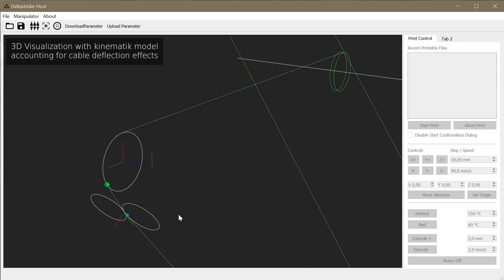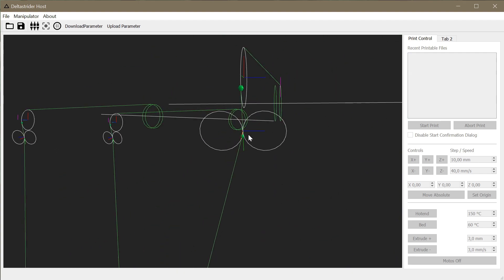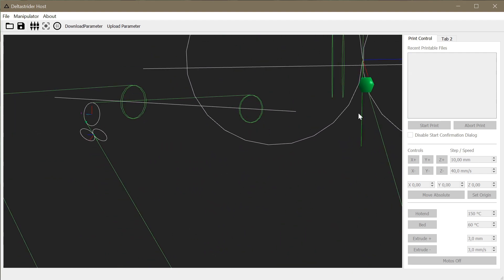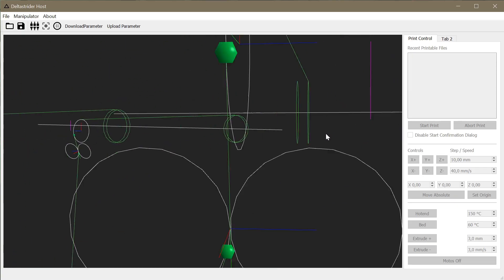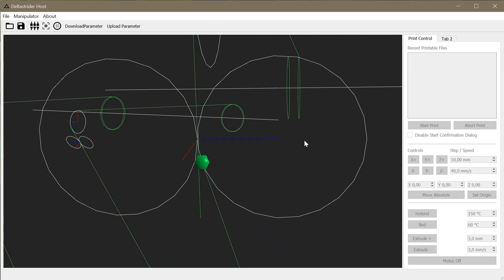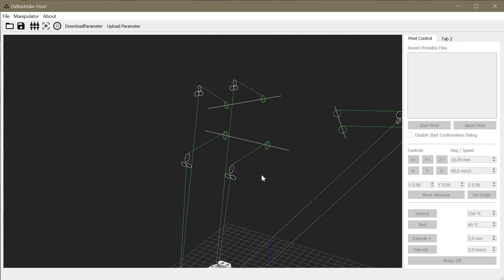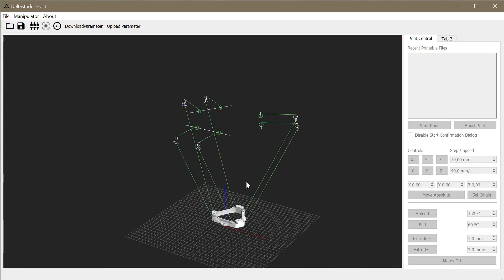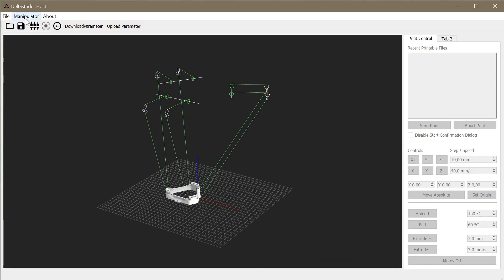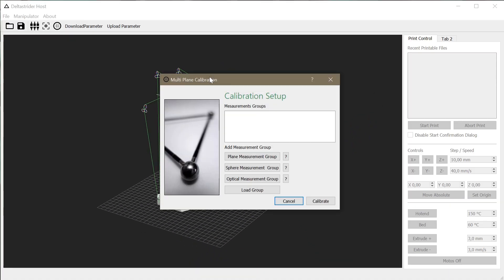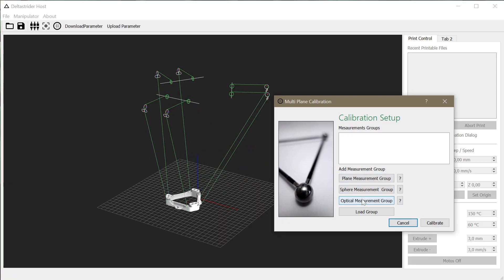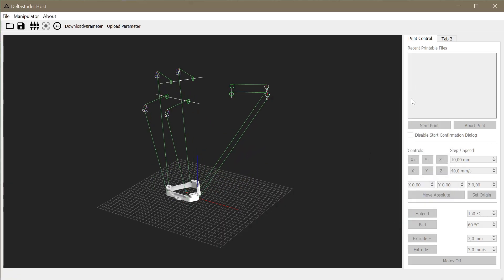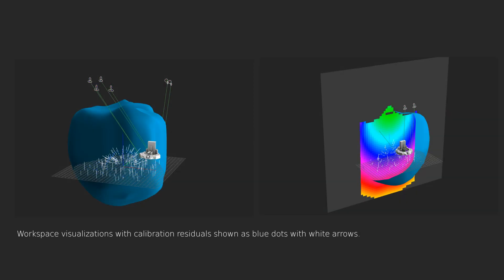Once such a model is present, the model parameters have to be found. Some of them can be measured directly from the CAD model or the actual setup. Others have to be found indirectly by performing measurements and optimizing the model parameters. A small 3D printer host software was developed for this project that provides several calibration procedures and the kinematic model optimization code. The software also includes the possibility to visualize the kinematic model, its workspace, and sensitivity as shown here.